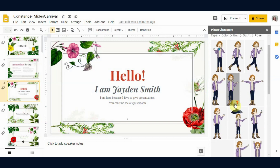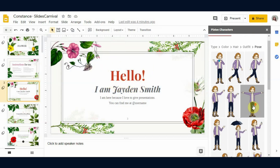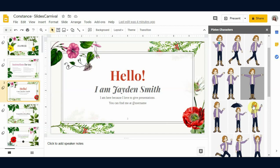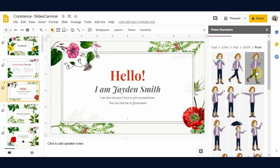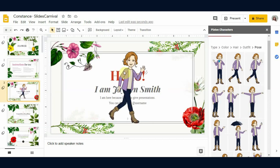Here are various poses you can use depending on the context. Since the slide says 'Hello,' I'll pick a pose that fits — I think this one will look nice. Just click on it to select it. Then click on the character and you can change her position on the slide.